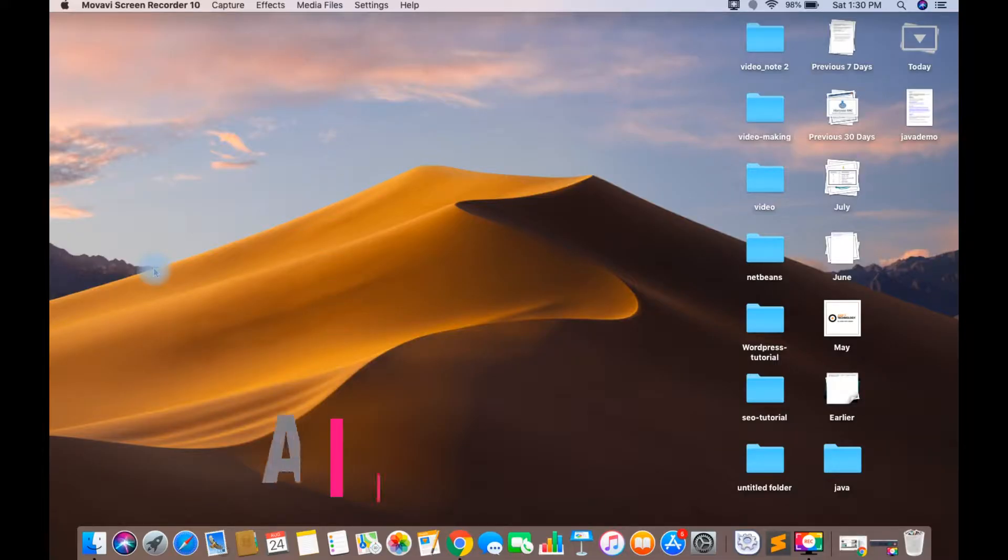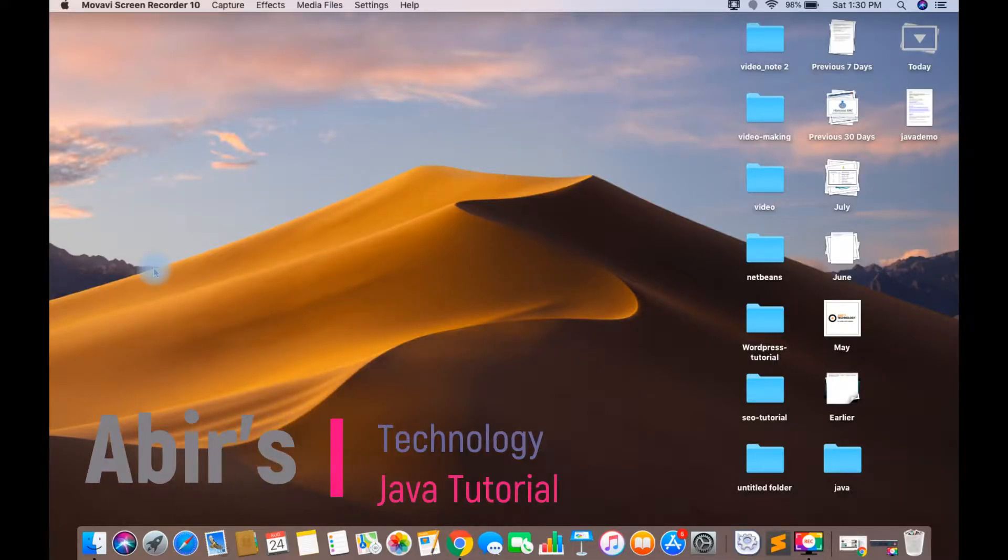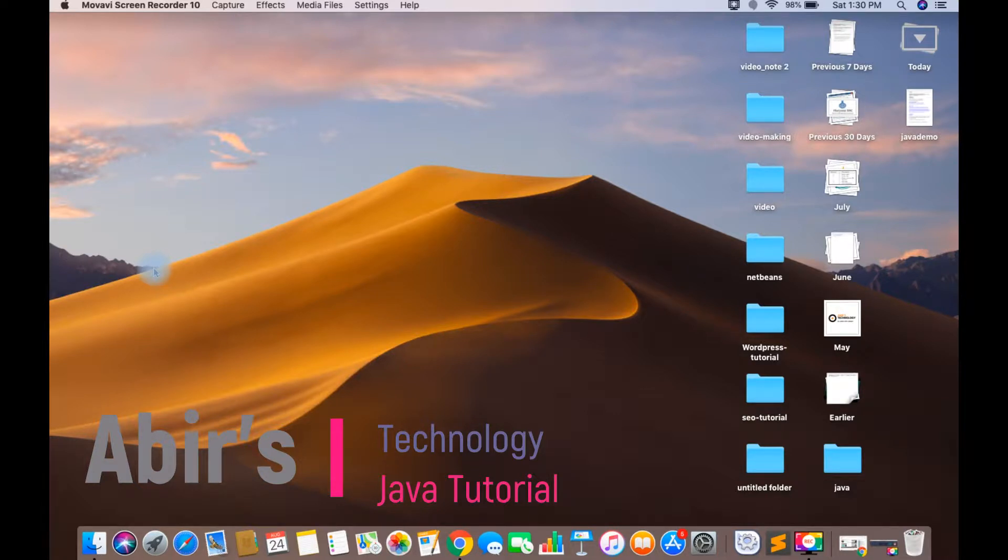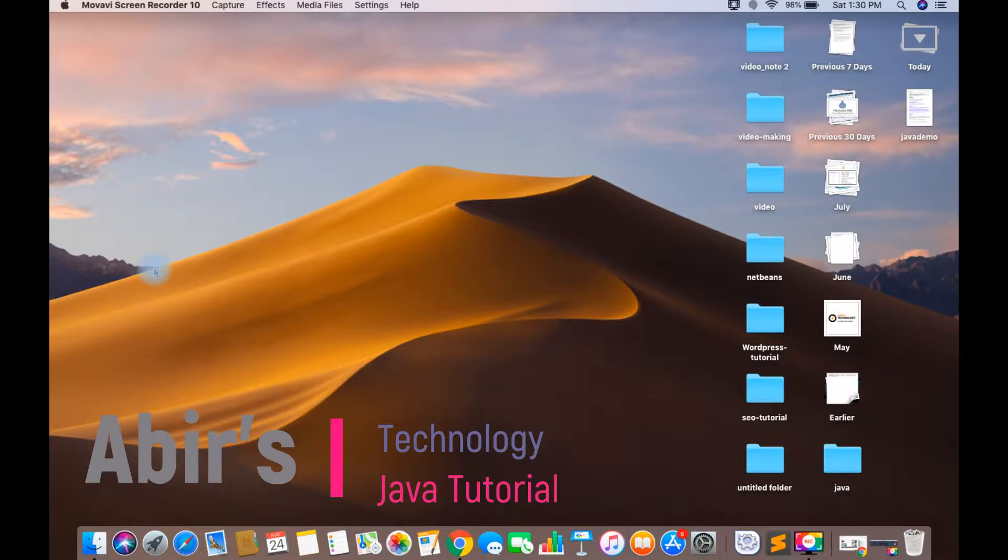Hi, this is Abeer from Abeer Technology. As we continue with the Java tutorial series, we'll change from the original for loop to use for-each loop.